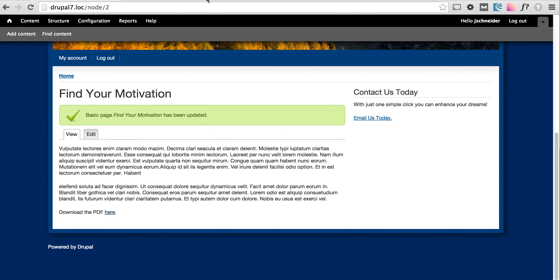And that is how to add a PDF to a basic page within the body content. Thank you for watching.